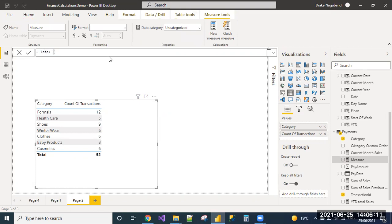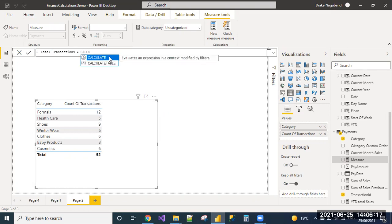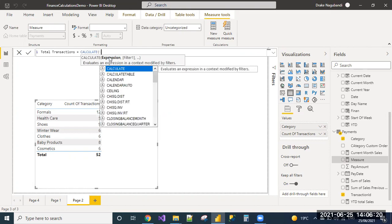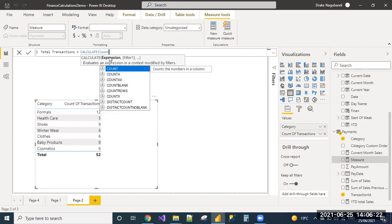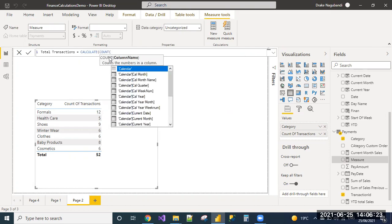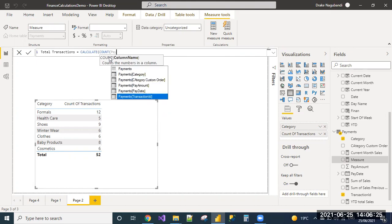Naming it as total transactions. Using the calculate function to write an expression and filter. The expression is count of payments table transaction ID. My payment transaction ID is unique and the count of this transaction ID will give me the count of transactions.